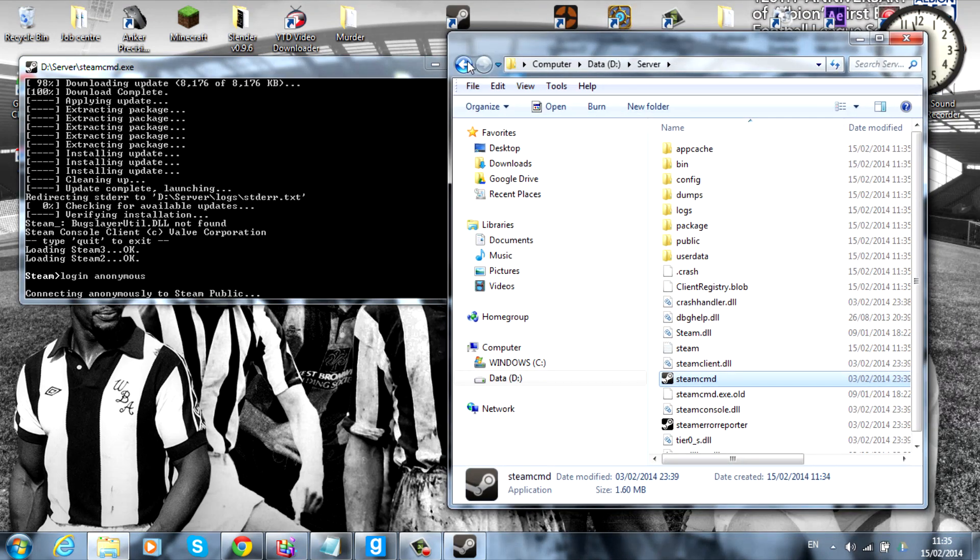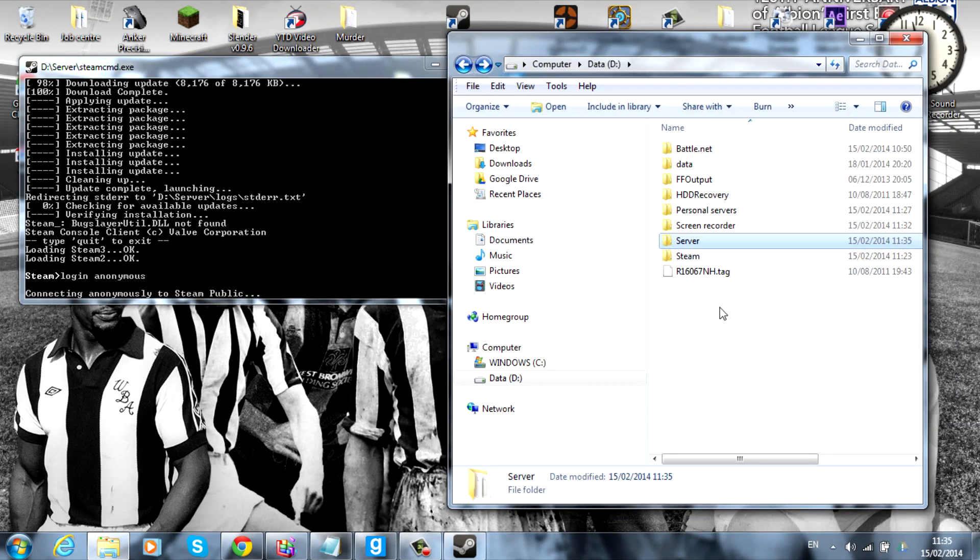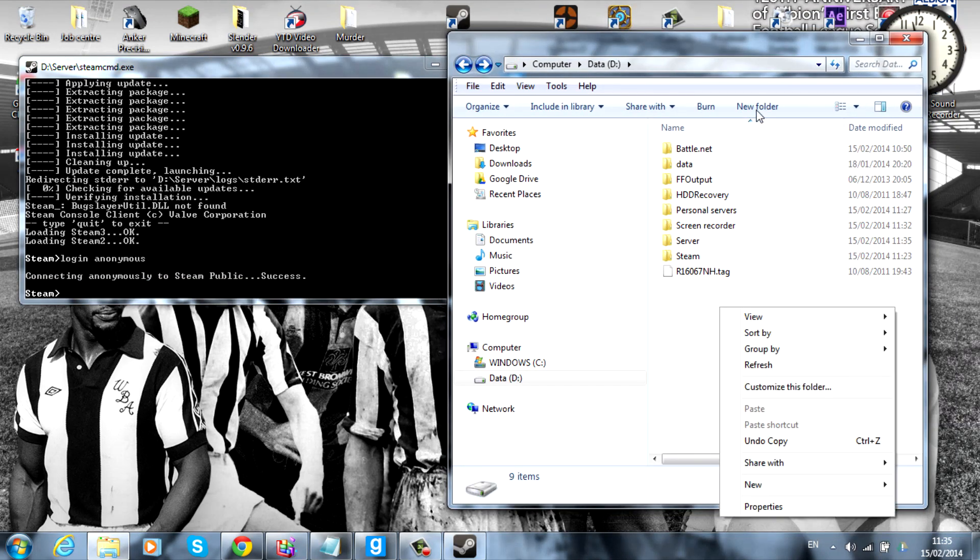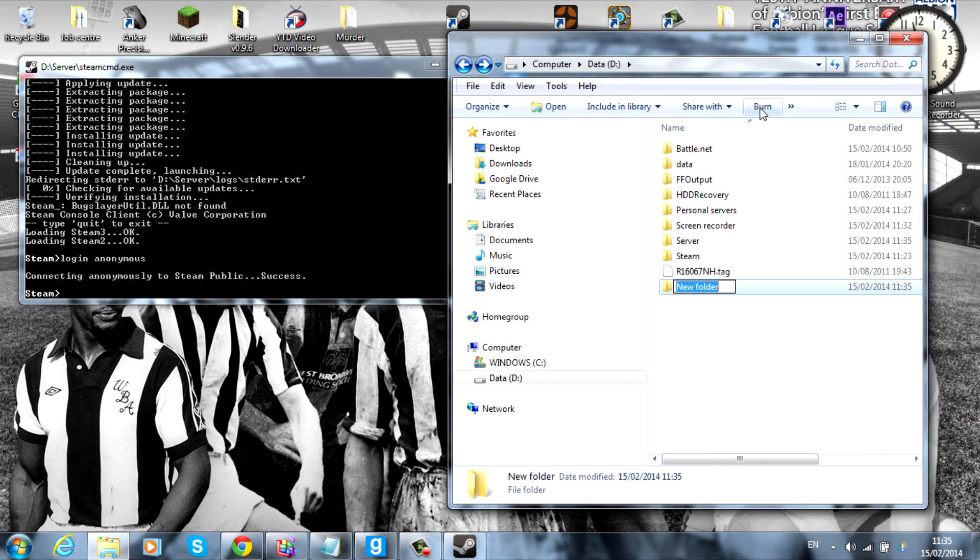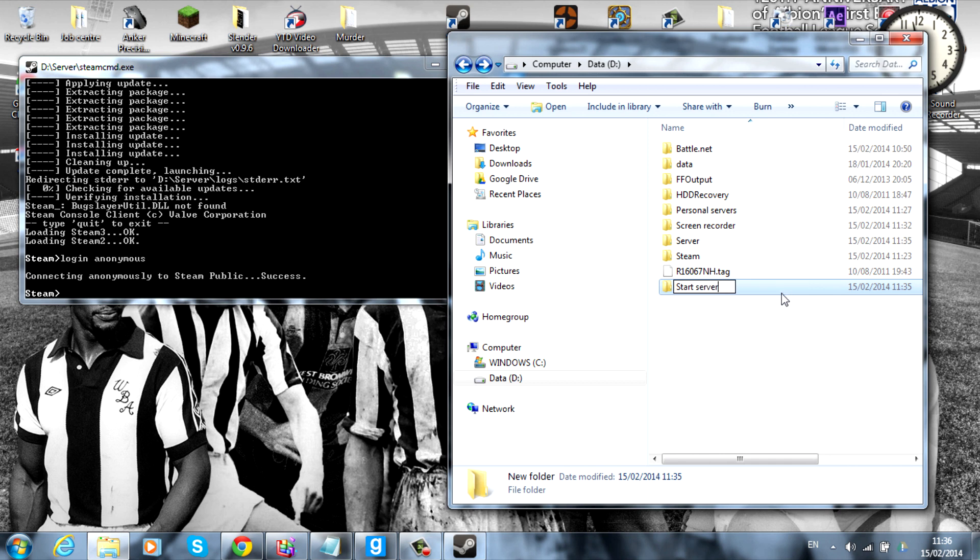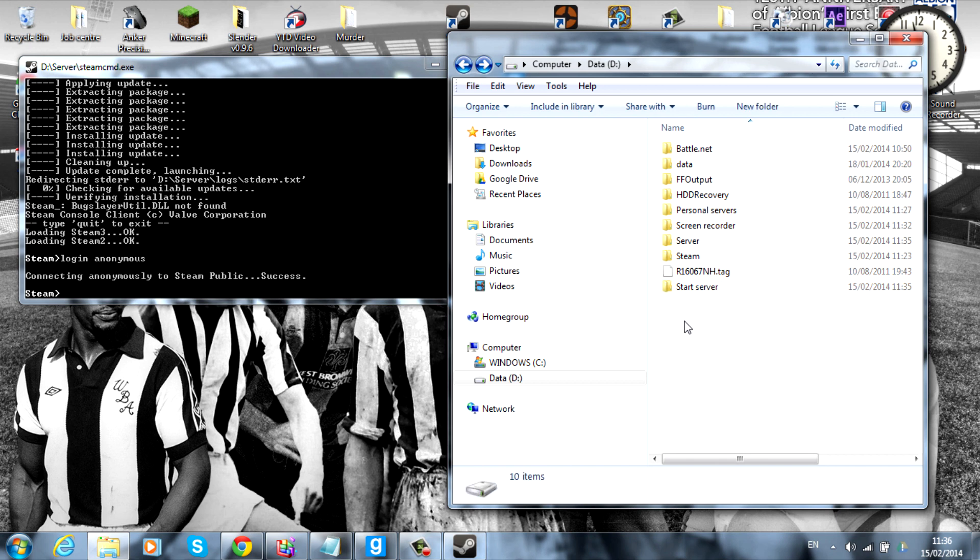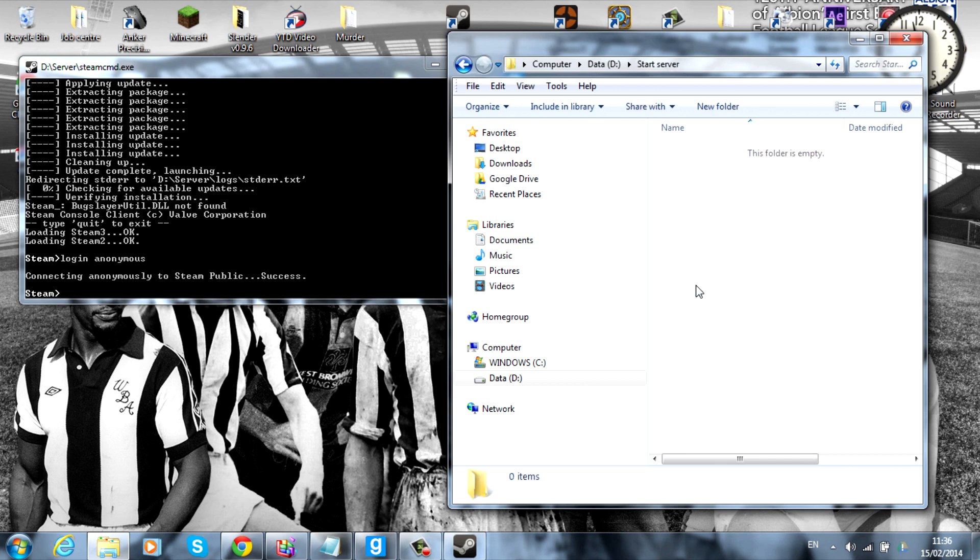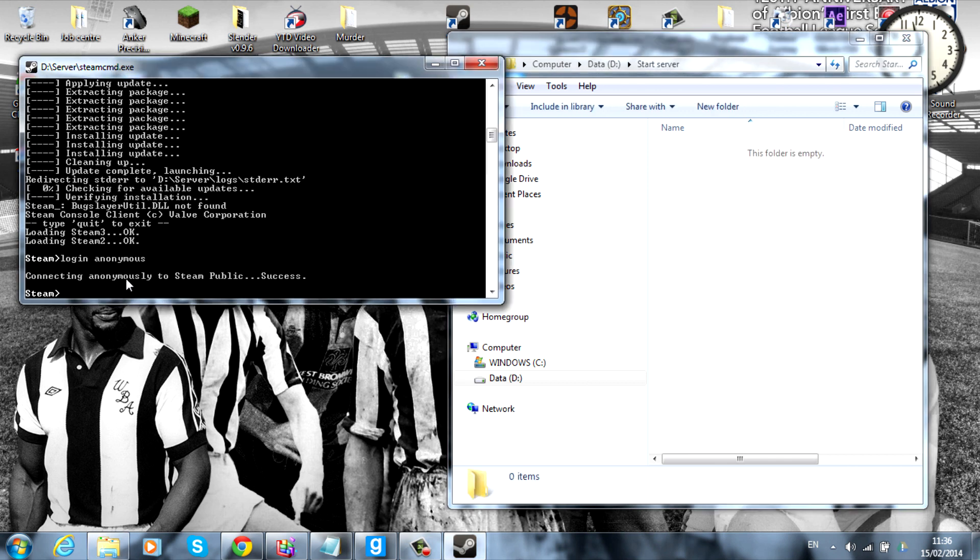So, whilst that's doing that, we'll just make another folder in the D drive, and I'm going to call this one start server. This will be where all your main service things will go, and this will be where you'll start running it from, and start the process of opening it up. So, just head on into that. The next thing you want to do is force underscore install underscore lowercase DIR.